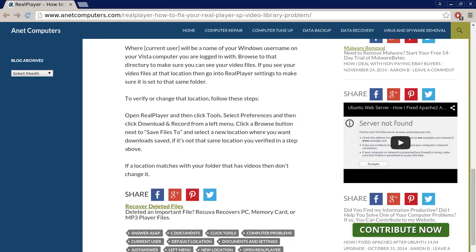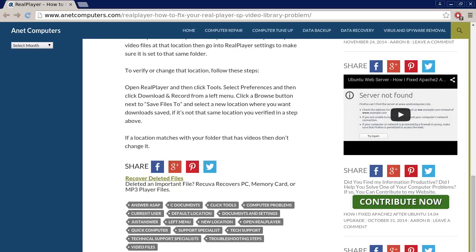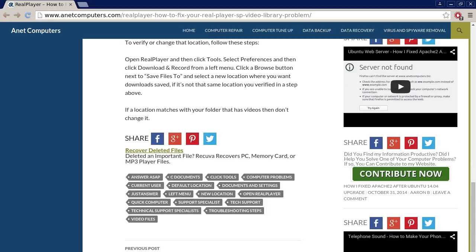To verify or change that location follow these steps. Open real player and then click tools, select preferences and then click download and record from a left menu. Click a browse button next to save files to and select a new location where you want downloads saved, if it's not that same location you verified in a step above.